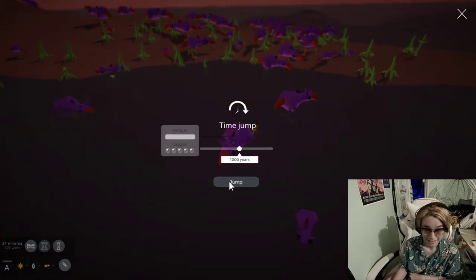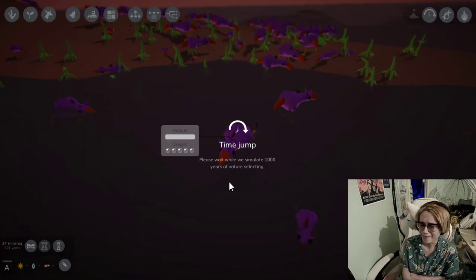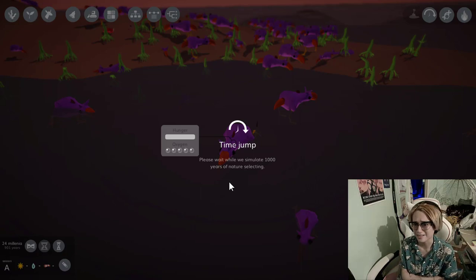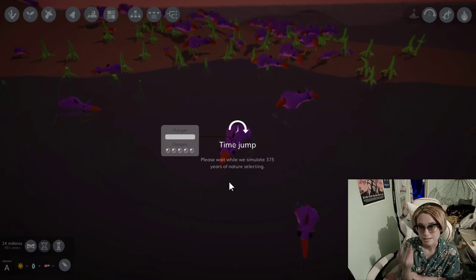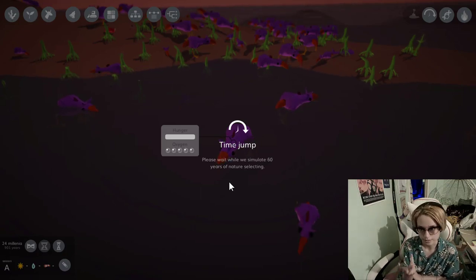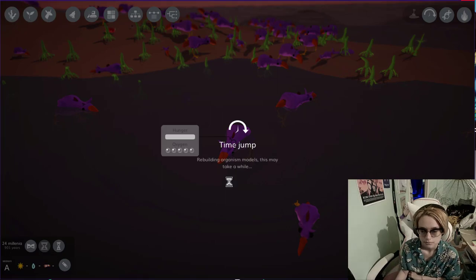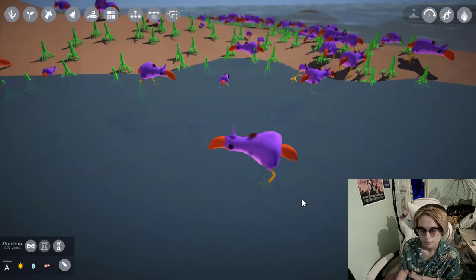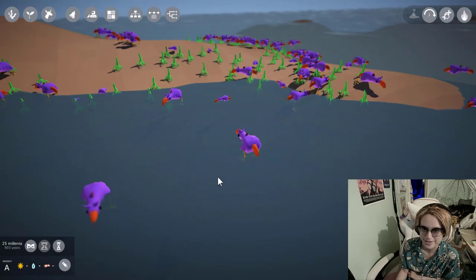1,000 years. Let's go! What a time to be alive! This is the dawning of the age of the butt beaks. Yeah, we keep the butt beaks! Alright.